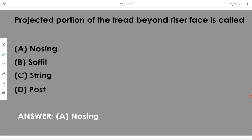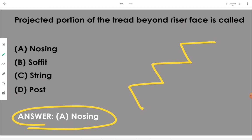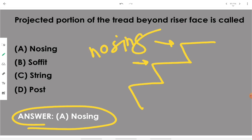The projected portion of the tread beyond the riser face is called nosing. In the staircase, this specific raised projected portion is called nosing.